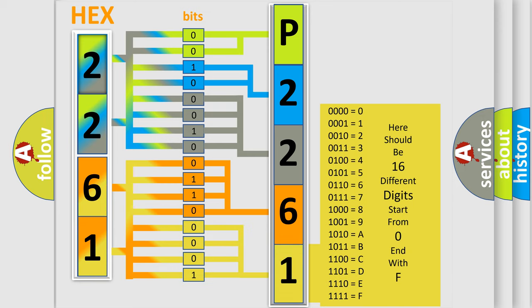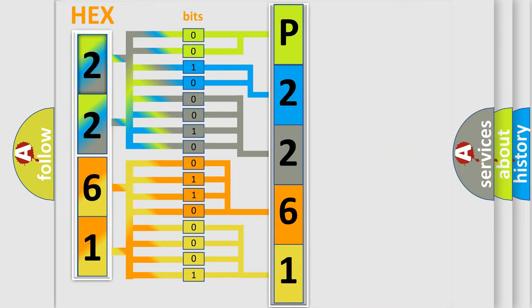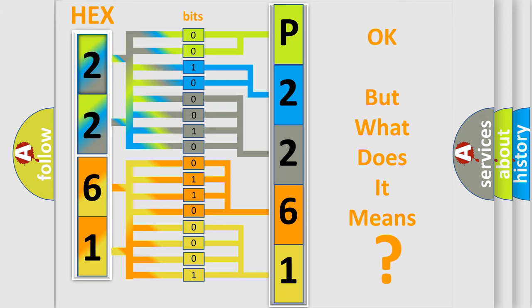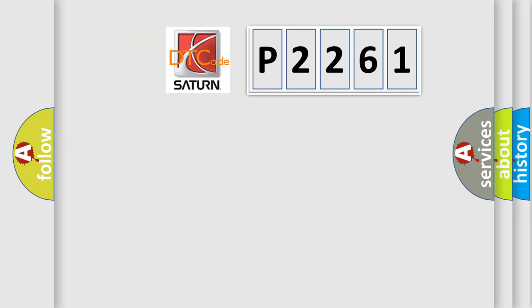We now know in what way the diagnostic tool translates the received information into a more comprehensible format. The number itself does not make sense to us if we cannot assign information about what it actually expresses. So, what does the diagnostic trouble code P2261 interpret specifically?